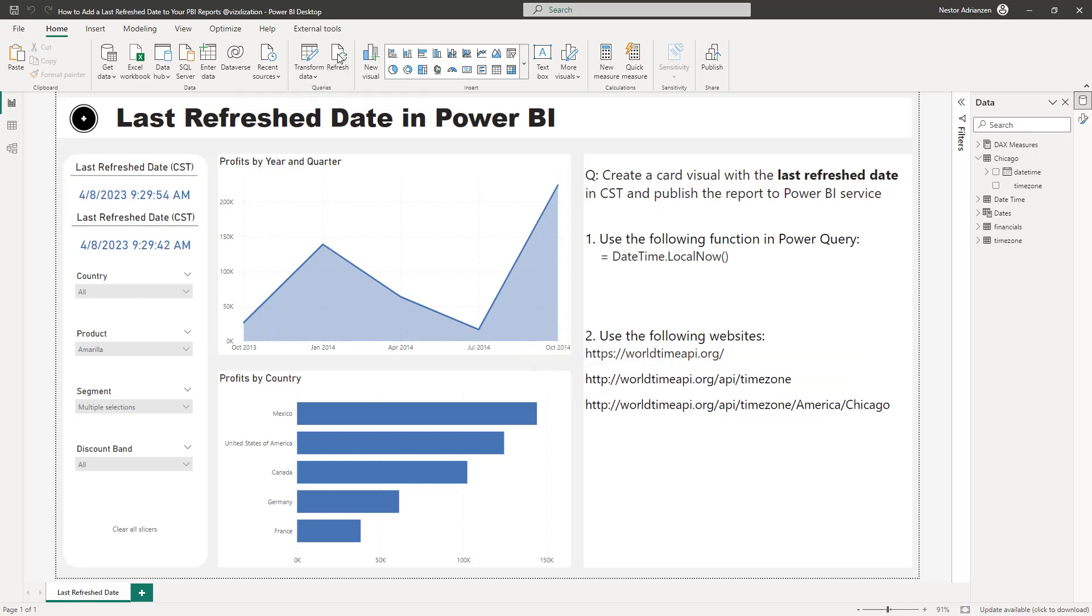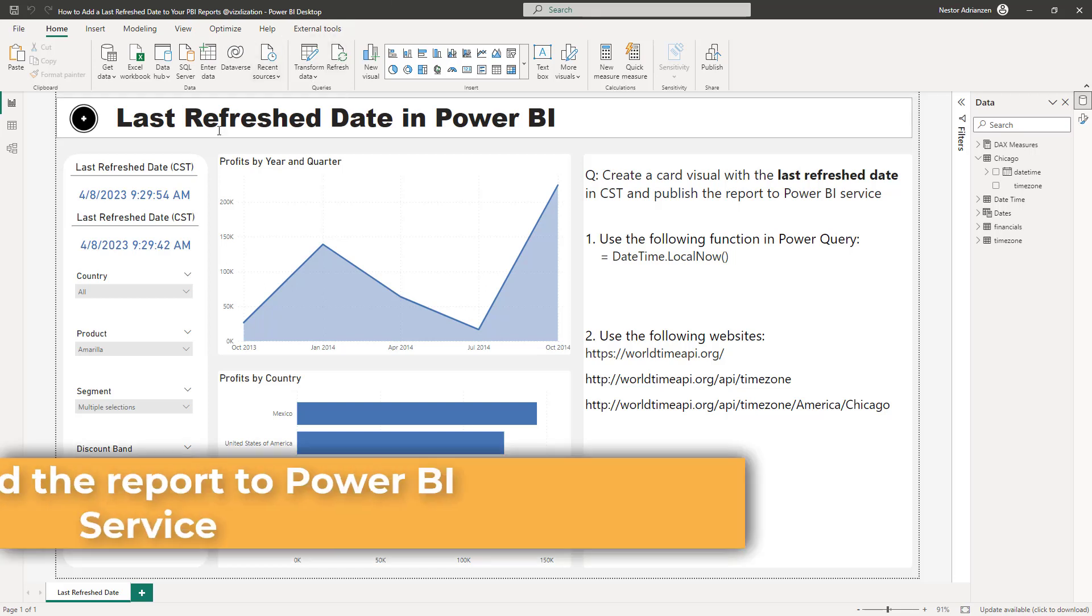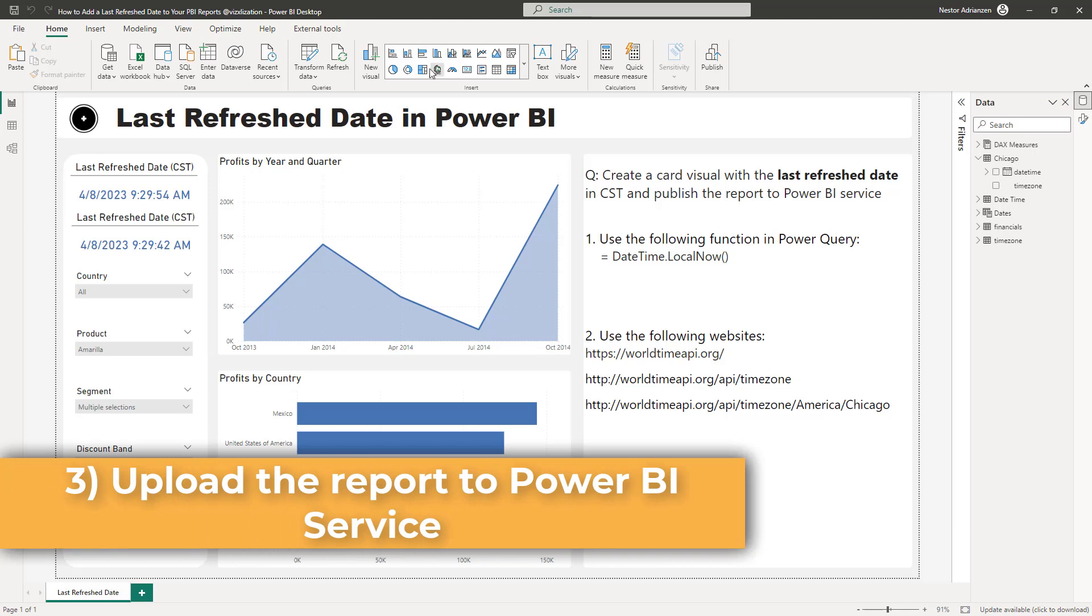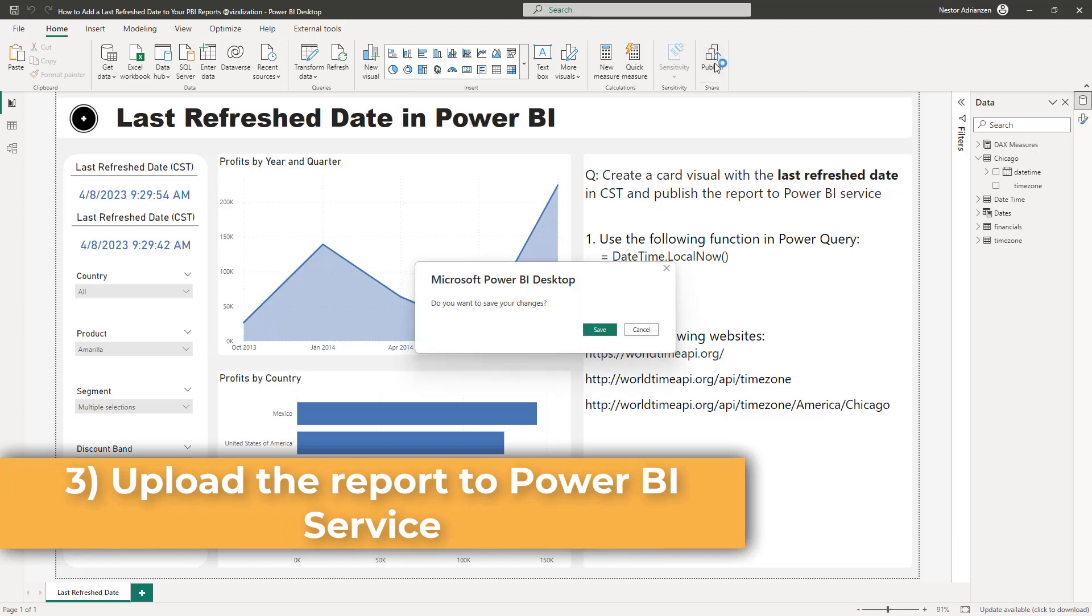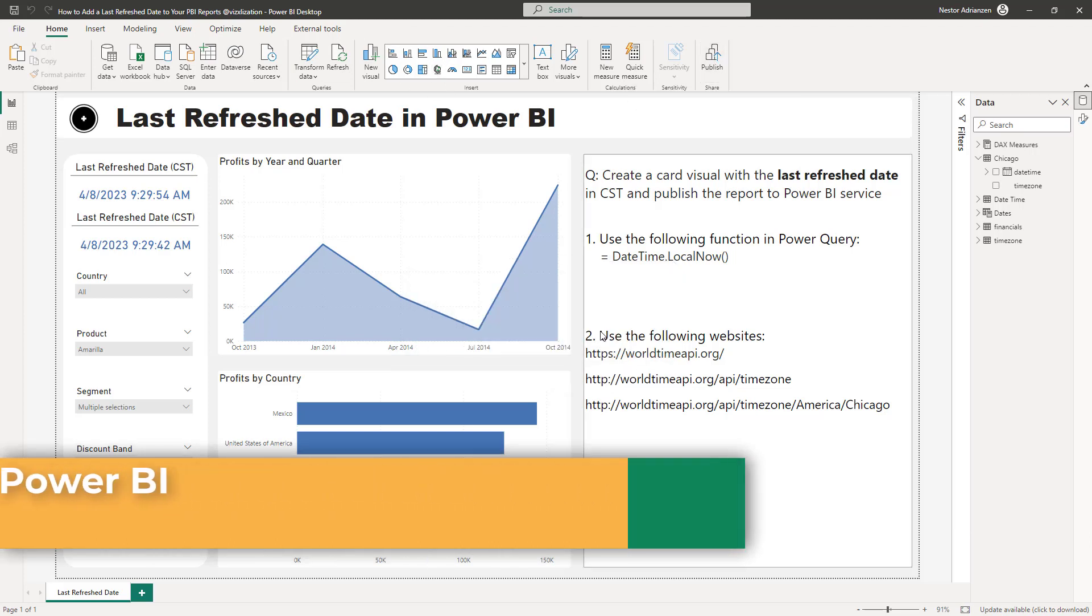So let's refresh this and let's see what happens. It's refreshing. Boom. So you can see that both tables were refreshed and there is a small difference there in terms of seconds, but you get the point.